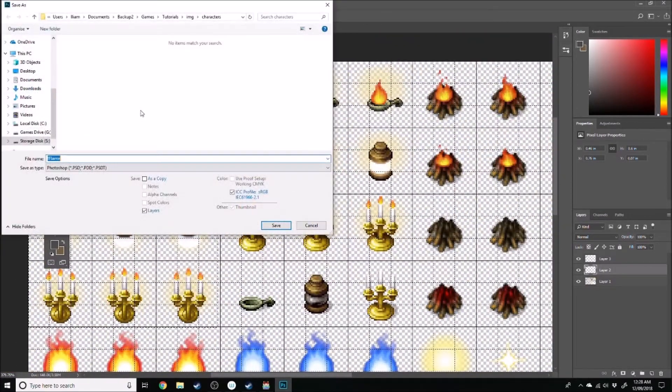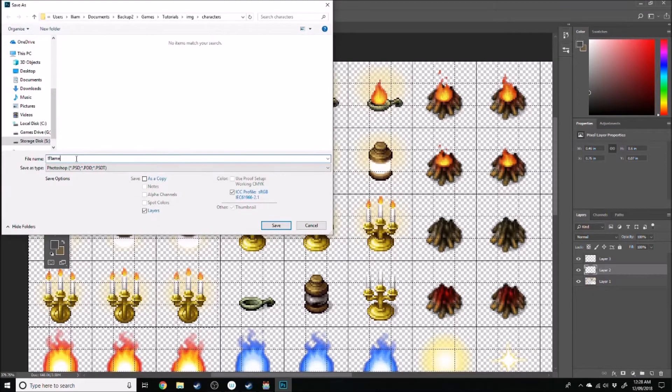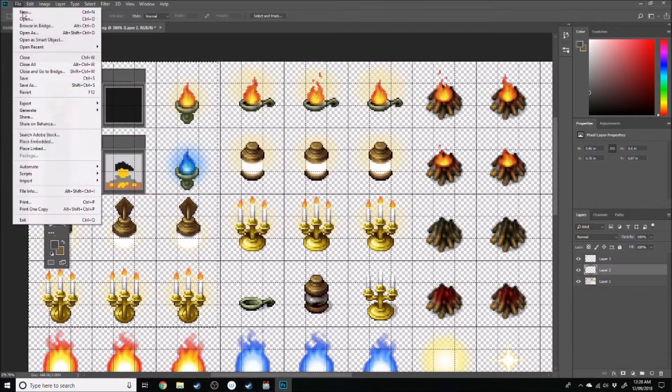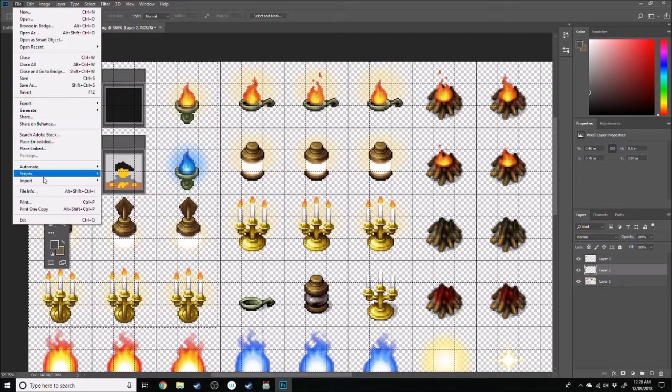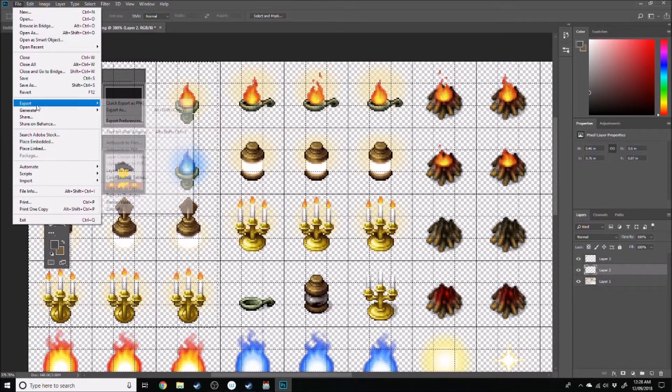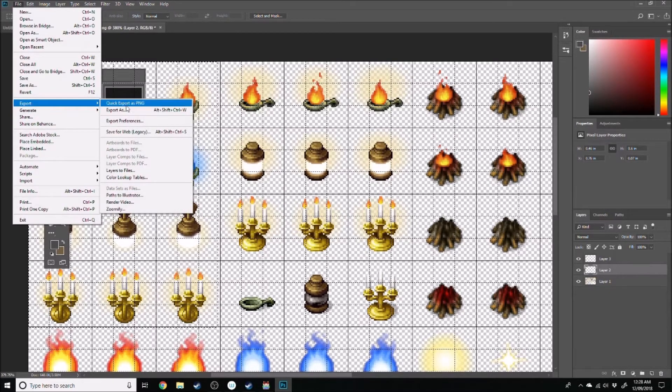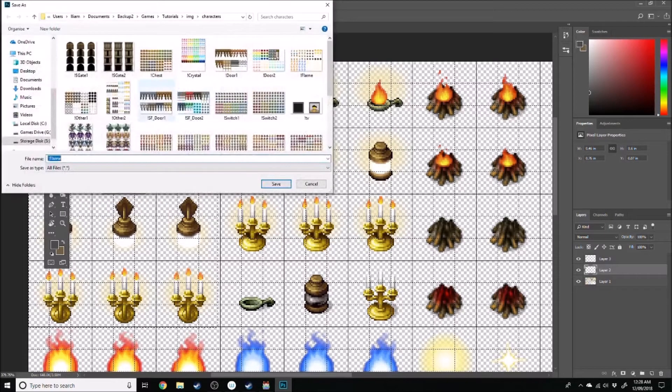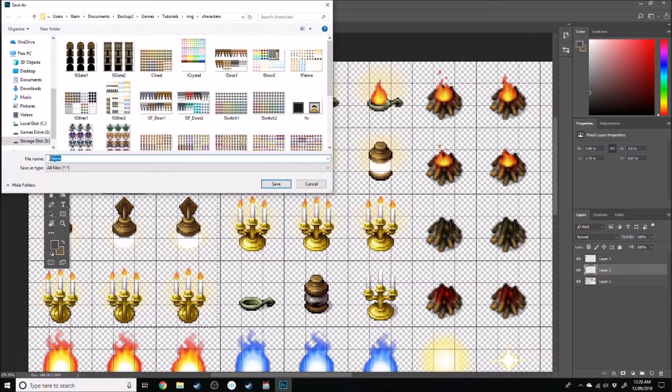Go save as, and instead of flame, oh no, we're going to export it, sorry. Export as png, and instead of flame, we'll call it tv.